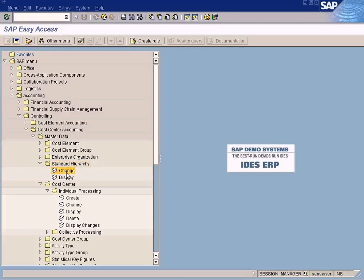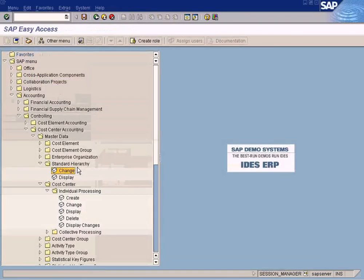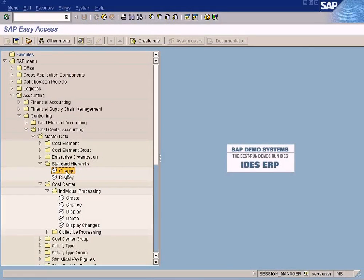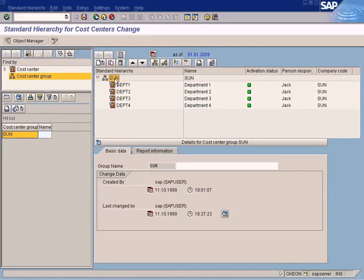This is the reason why there's no 'Create' button — there is no create option here. It has to be created when you define the controlling area. This is the creation. Now let's go in again. You can see this is a standard hierarchy, and you can see all the department cost centers that we created under this standard hierarchy. The reason why these cost centers are automatically assigned to this standard hierarchy is because if we go to the cost center master data...